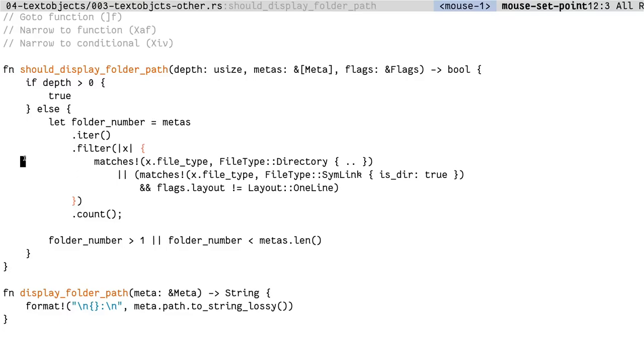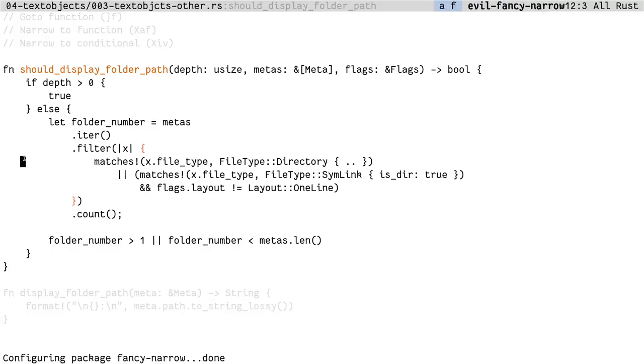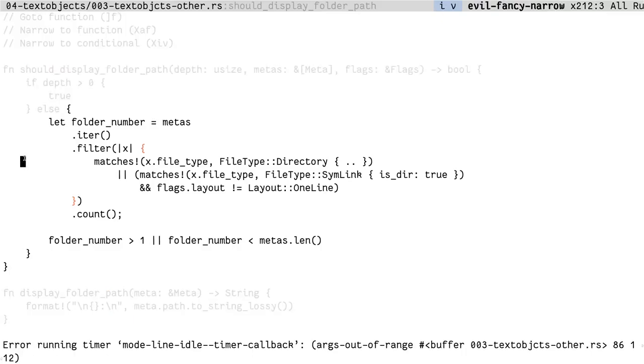Here is yet another use case. I work at a remote company and I often find myself being in a call with my teammates explaining the code to them. And one thing that really comes in handy is the narrow capability of Emacs. Specifically the fancy narrow package. I use it to narrow to just the function or I could narrow to the conditional.